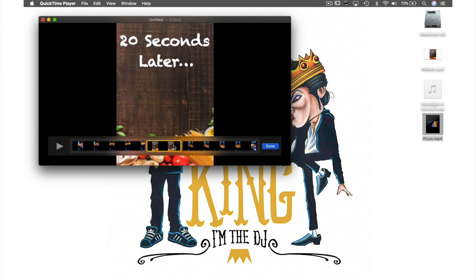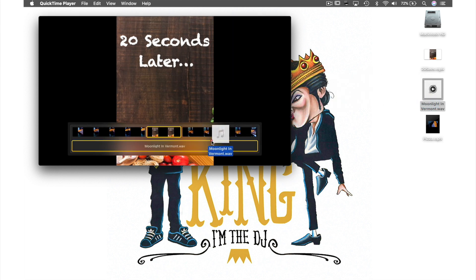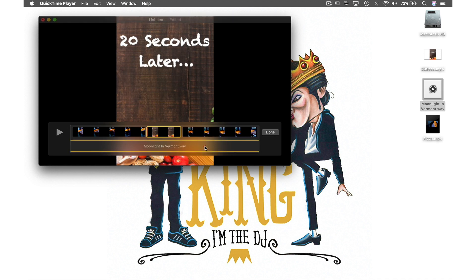To finish off I want to add some music to this video so while still in this view I'm going to drag this audio file from my desktop over the clips until I see this box appear and then release it there. Now that's finished I hit done here.